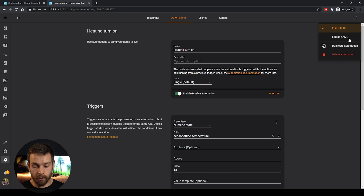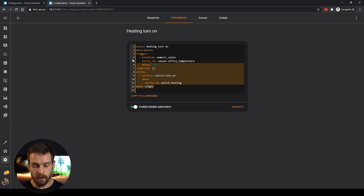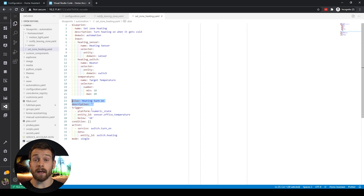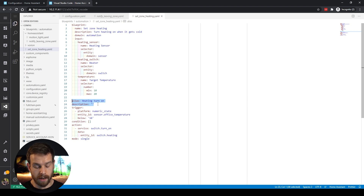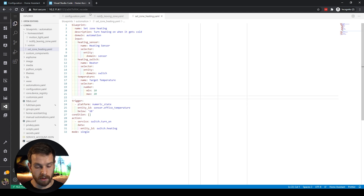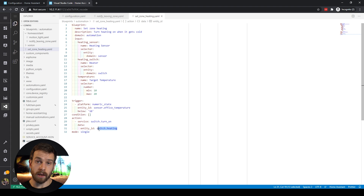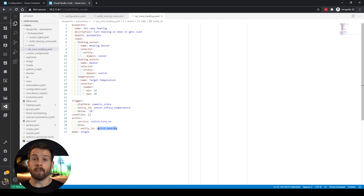To add the trigger and action, I'll head back to the heating automation, go to the top right and click 'Edit as YAML,' and copy that automation code. Back in Visual Studio Code, I paste the automation into our blueprint. We can get rid of the alias and description because our blueprint already has a name and description. The key issue is that we've hard-coded our sensor and our switch, so we need to replace those with the blueprint inputs.